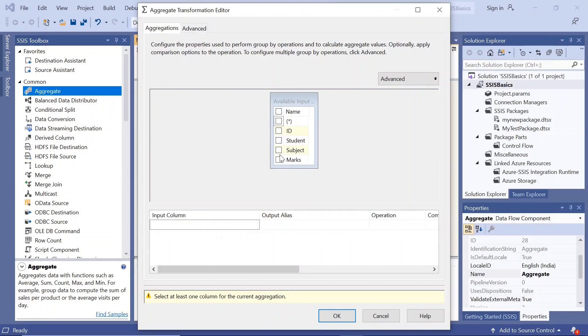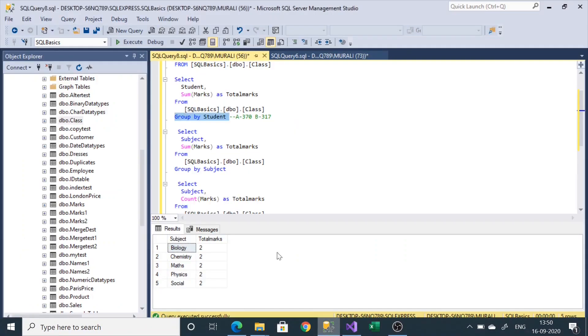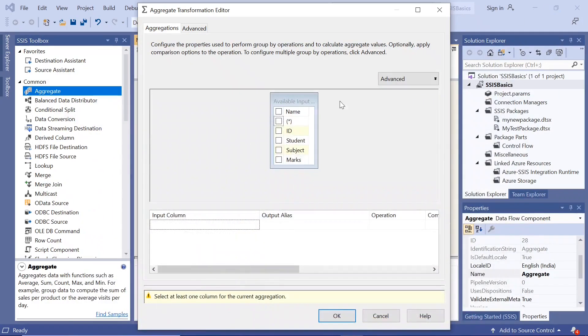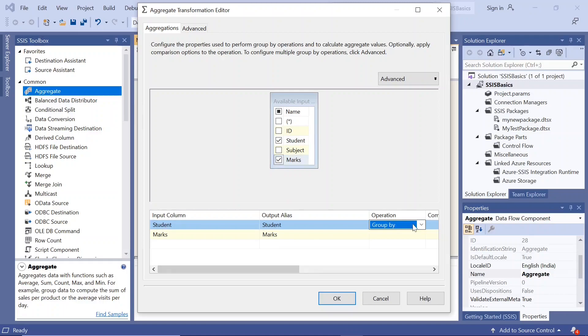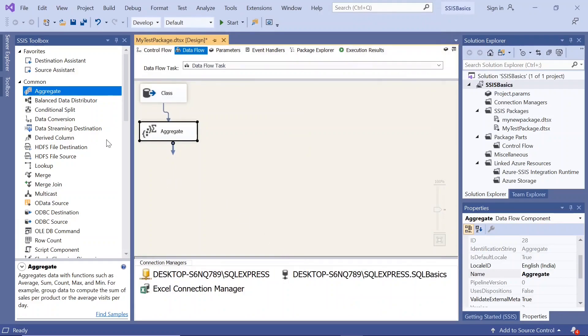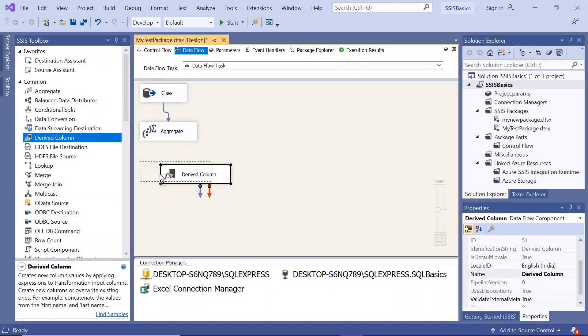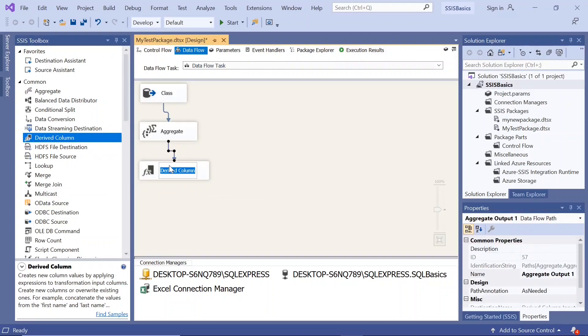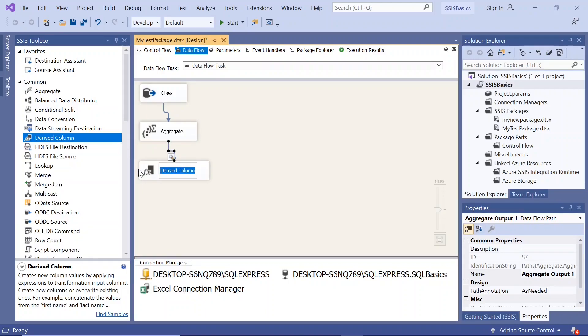Now we want, first of all we have taken student and sum of marks. So we'll take student and marks. And student is the operation, we are choosing it's group by and marks will choose the operation as sum. To show that we'll use the derived column here. And then enable a data viewer here. Enable data viewer.